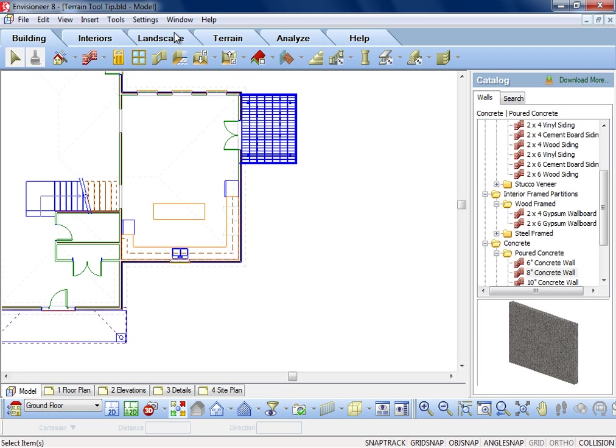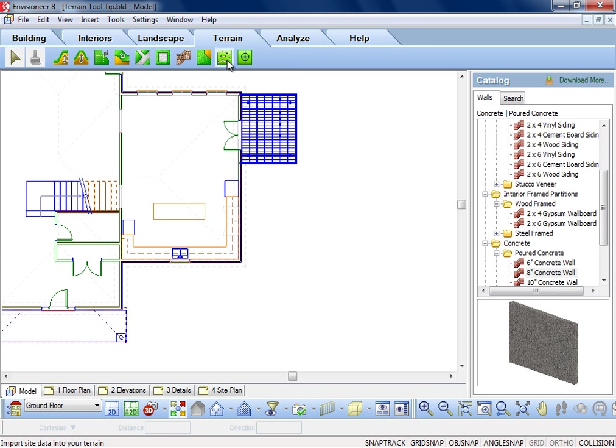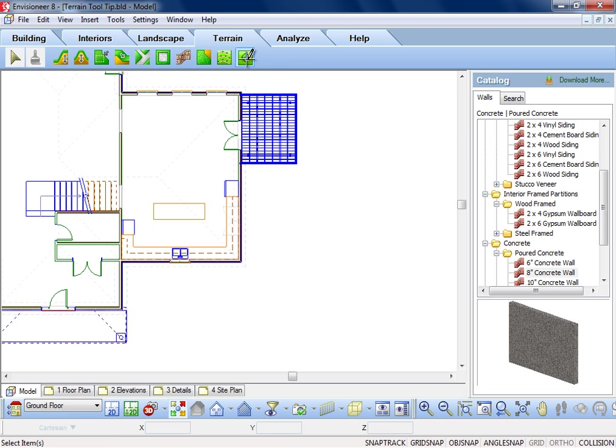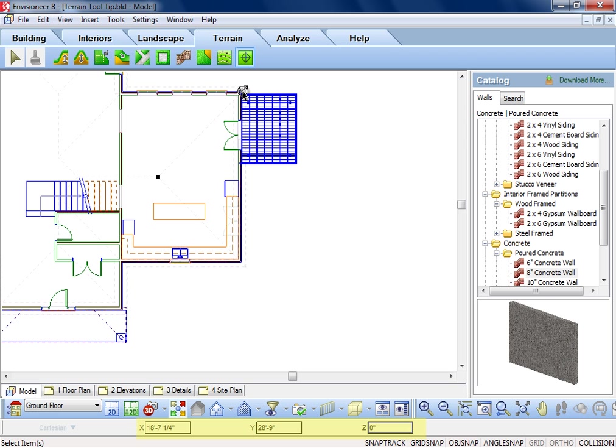CATsoft software incorporates TIN terrain, where exact spot levels can be inserted. The Spot Point command allows you to manually insert specific points by specifying X, Y, and Z coordinates.